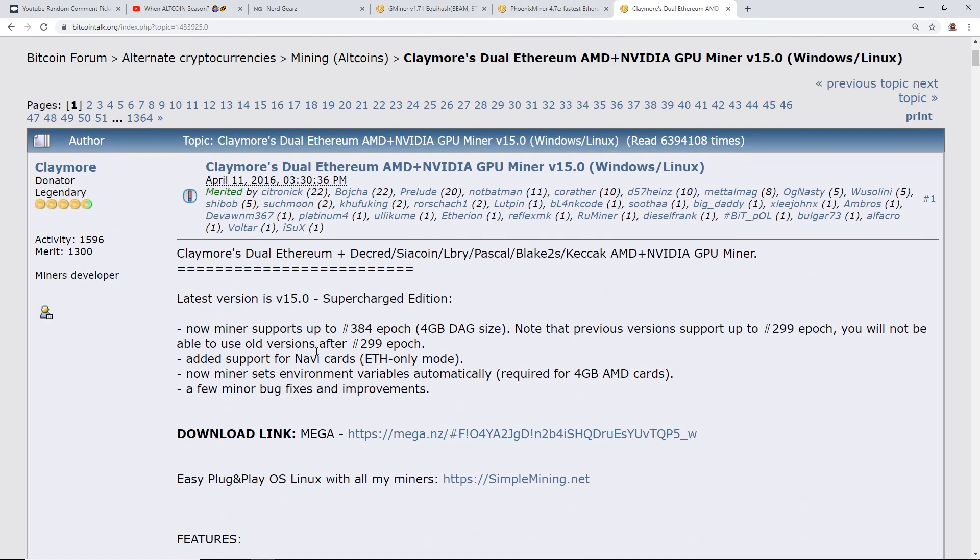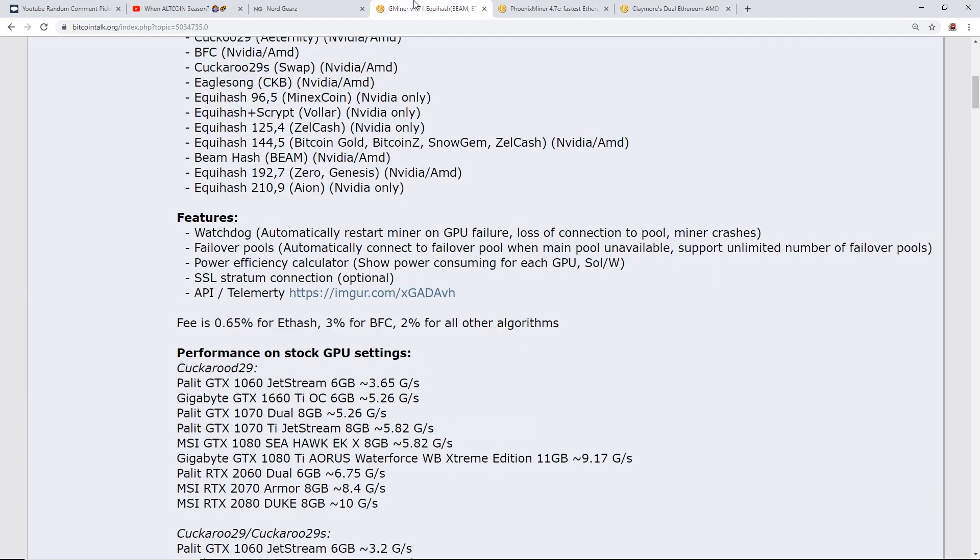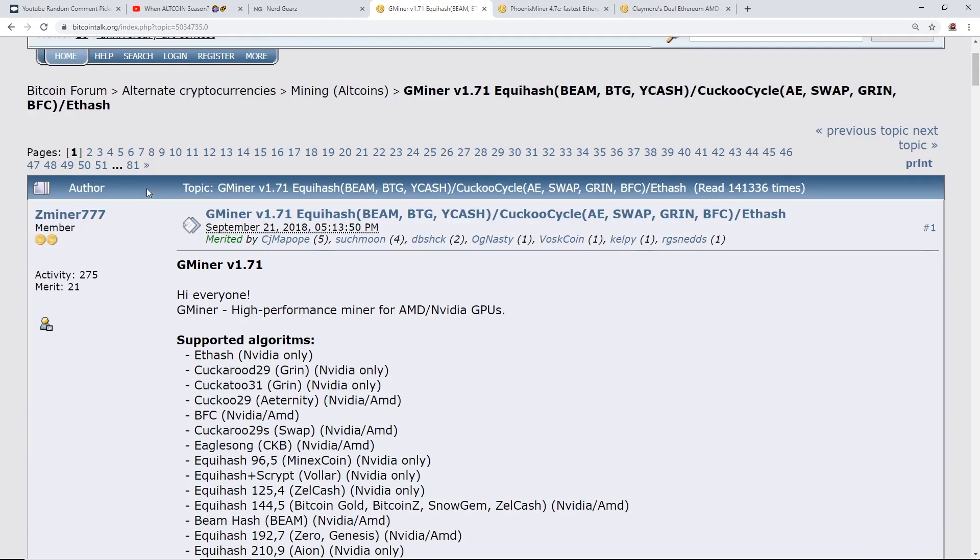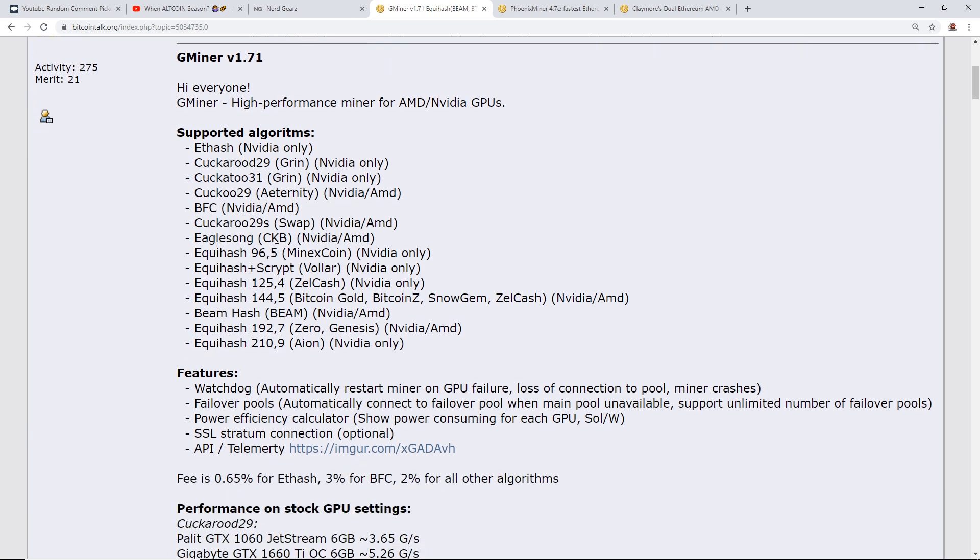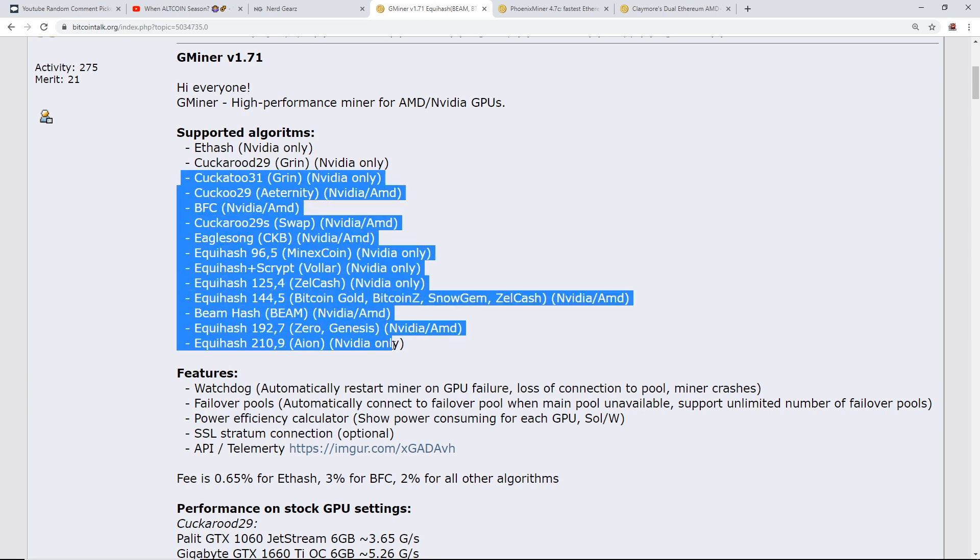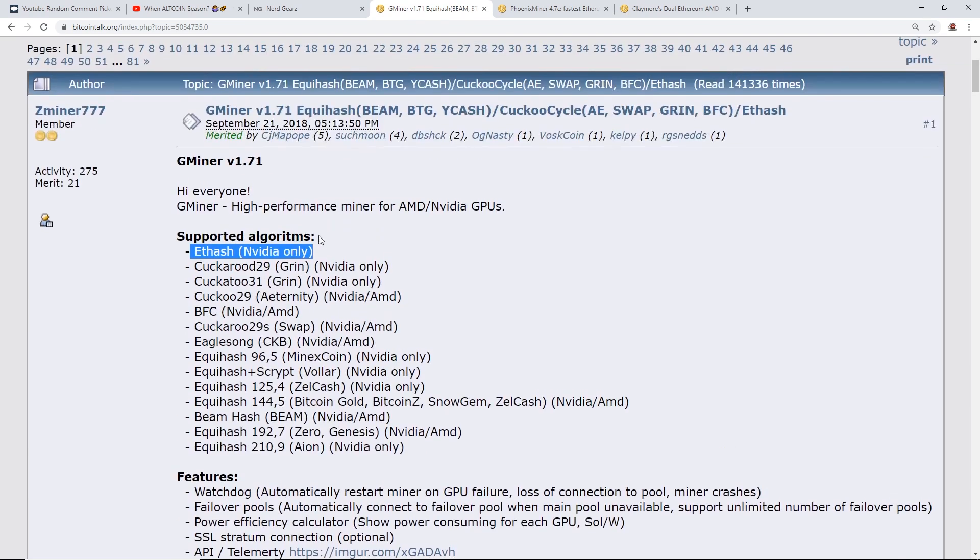So depending on what cards you have, what kind of coin you're mining, because Ethash obviously for Ethereum and Ethereum Classic is above three gigabytes, so you would need at least a four gigabyte card in order to mine on Claymore. But I'm not going to talk about those miners, I'm talking about GMiner here because GMiner was notoriously a miner for like Equihash or Grin, Cuckaroo 29, Cuckatoo 31, these kind of algorithms, Equihash, mainly beam.